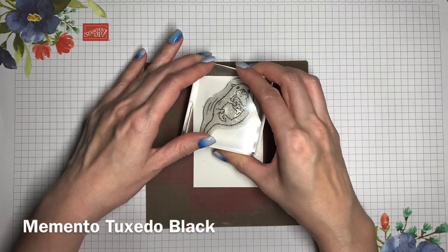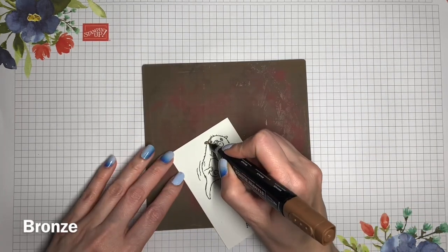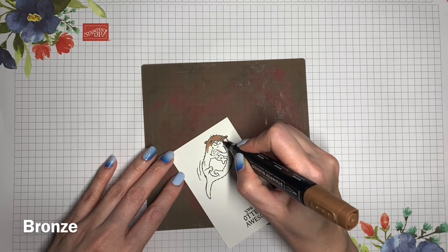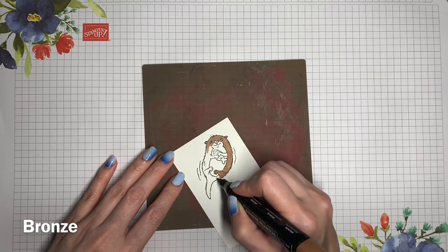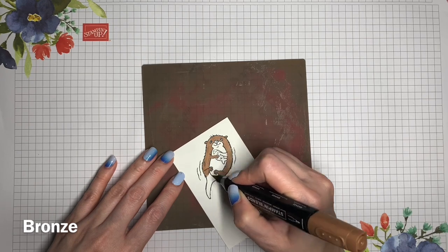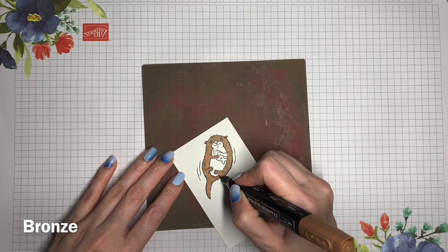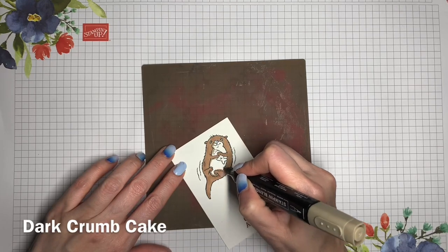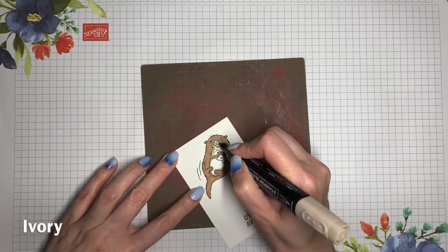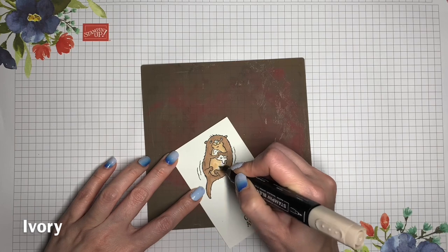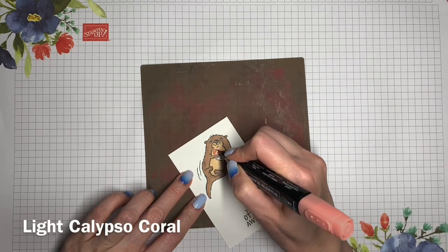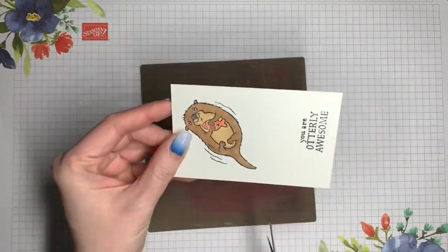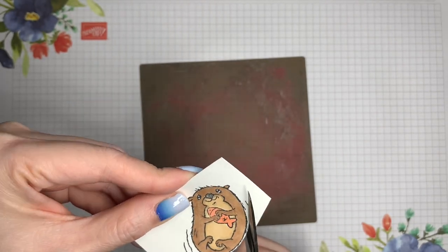Now I'll stamp the otter for the front of the card as well as my sentiment. And I'm going to color this otter pretty much the same way, and that fish is going to be in light calypso coral. Now I'll trim down that sentiment and I'm also going to fussy cut out the otter and I'll just ignore those lines that represent the water around him.